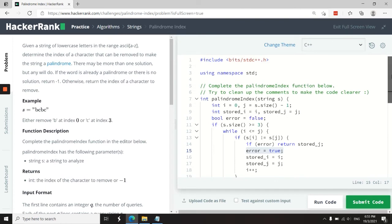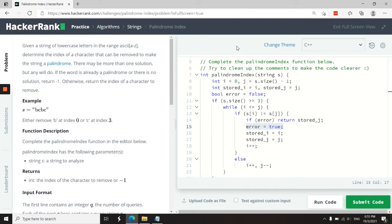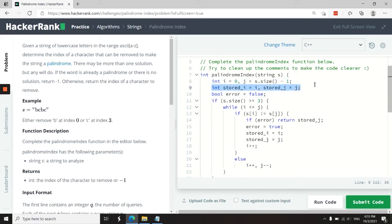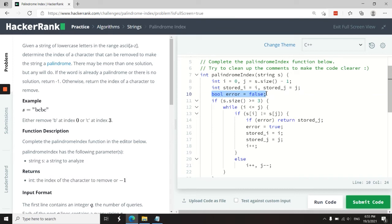So in code, this is what it looks like. We have our function here called palindrome index. Our string here is the parameter, and I have i and j here. i starts at the beginning, j starts at the end. And then I have these two values here to record the indices of i and j whenever an error occurs. So I also have this boolean variable to record if an error occurred.